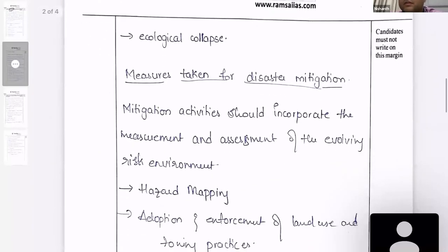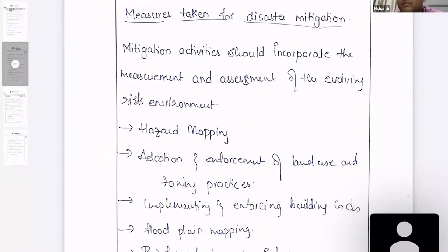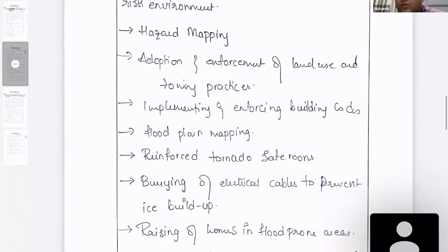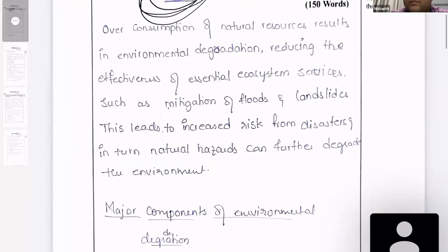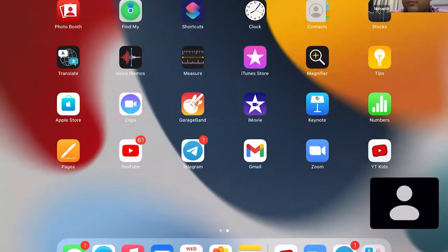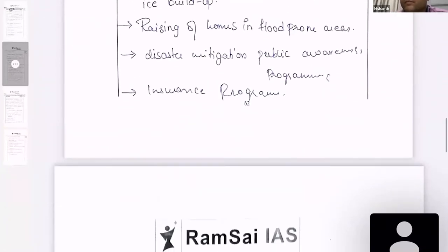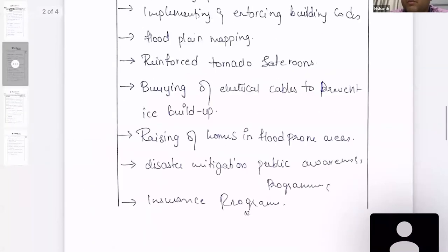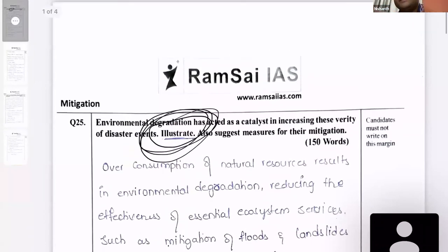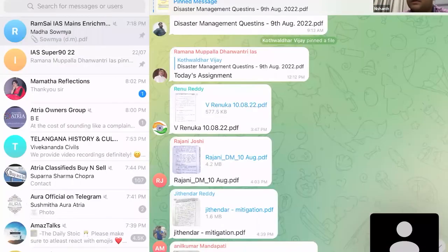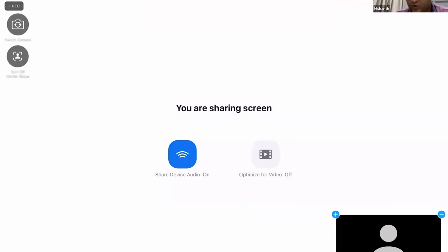Regarding measures taken — hazard mapping, floodplain mapping, reinforcement — also, do we have tornadoes in India? Since this seems a general question but you are mentioning Indian things, be careful. The points are relevant, Renuka, but wherever possible give examples because that is what the examiner is asking.